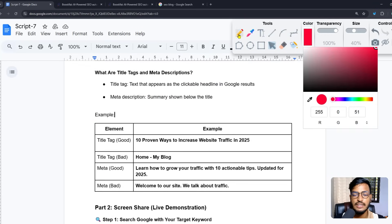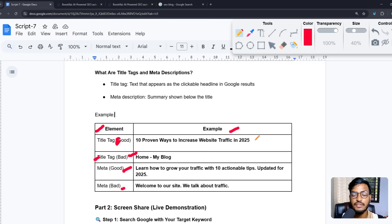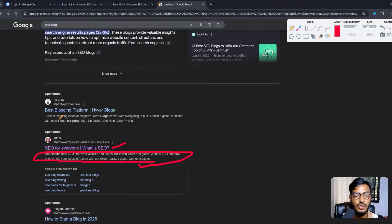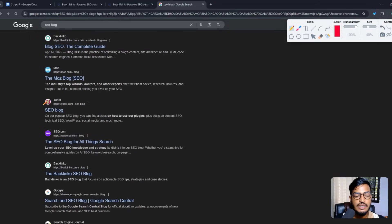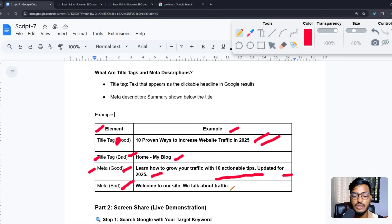Here are example elements comparing good and bad options. A good title tag example: '10 Proven Ways to Increase Website Traffic in 2025.' A bad title tag example: 'Home | My Blog.' For meta descriptions, a good example: 'Learn how to grow your traffic with 10 actionable tips, updated for 2025.' A bad meta description: 'Welcome to our site, we talk about traffic' — this is spammy and should not be used.